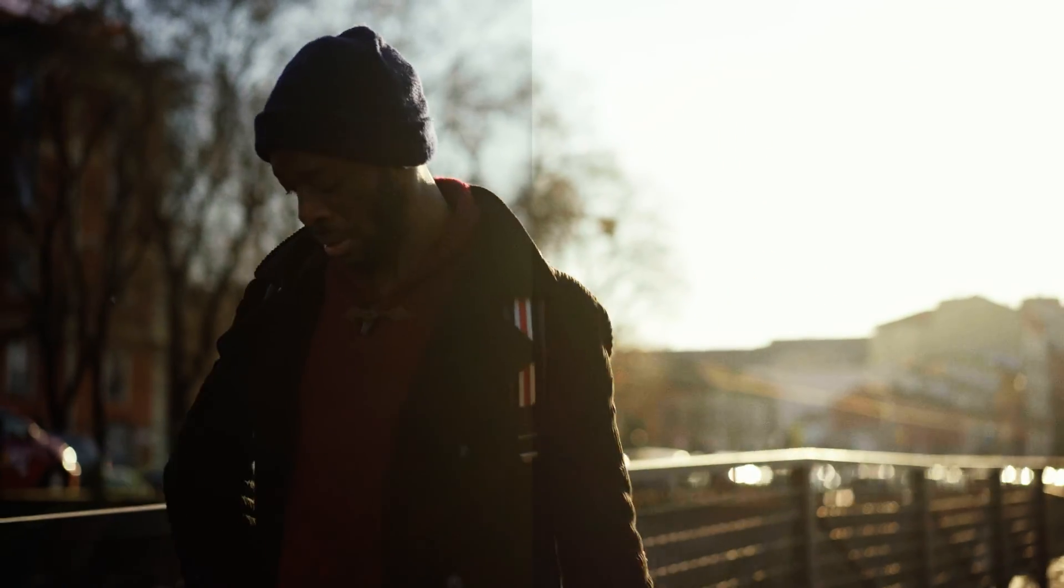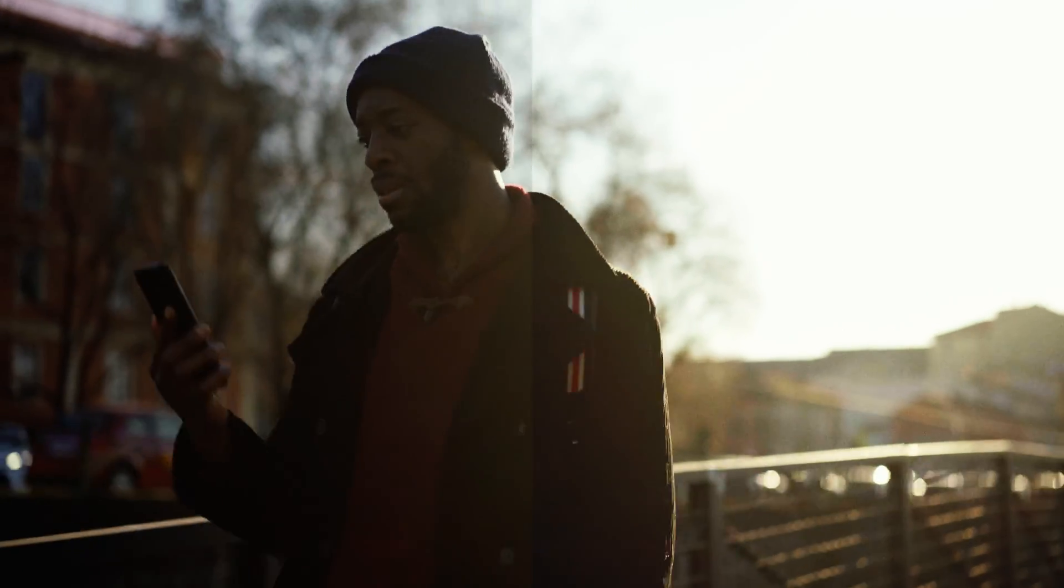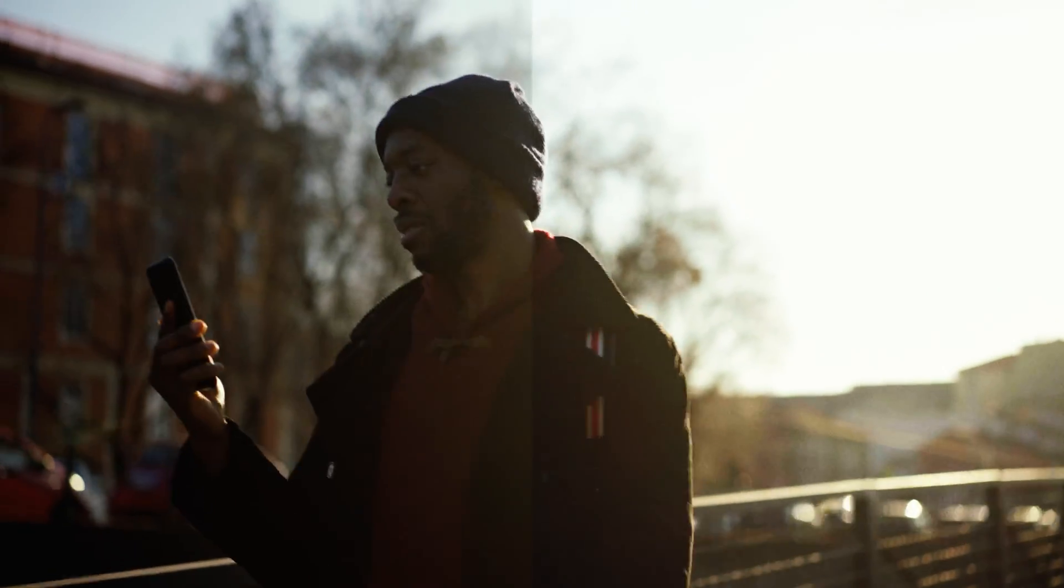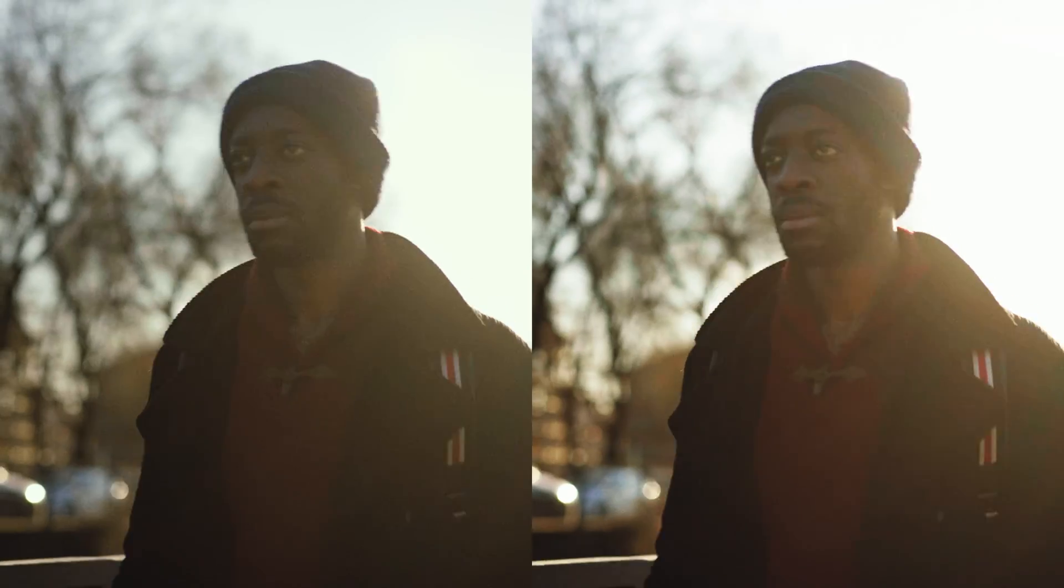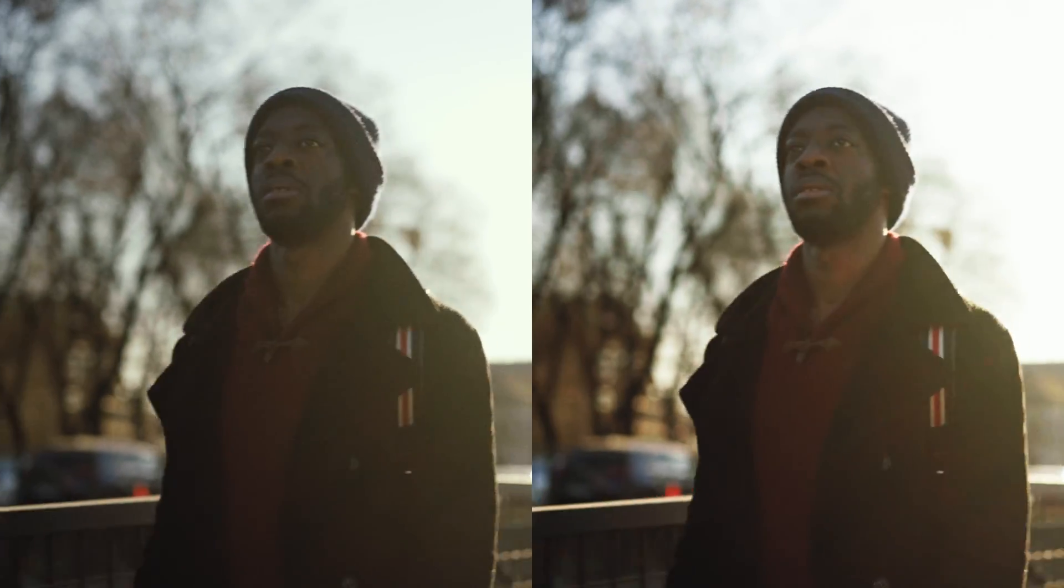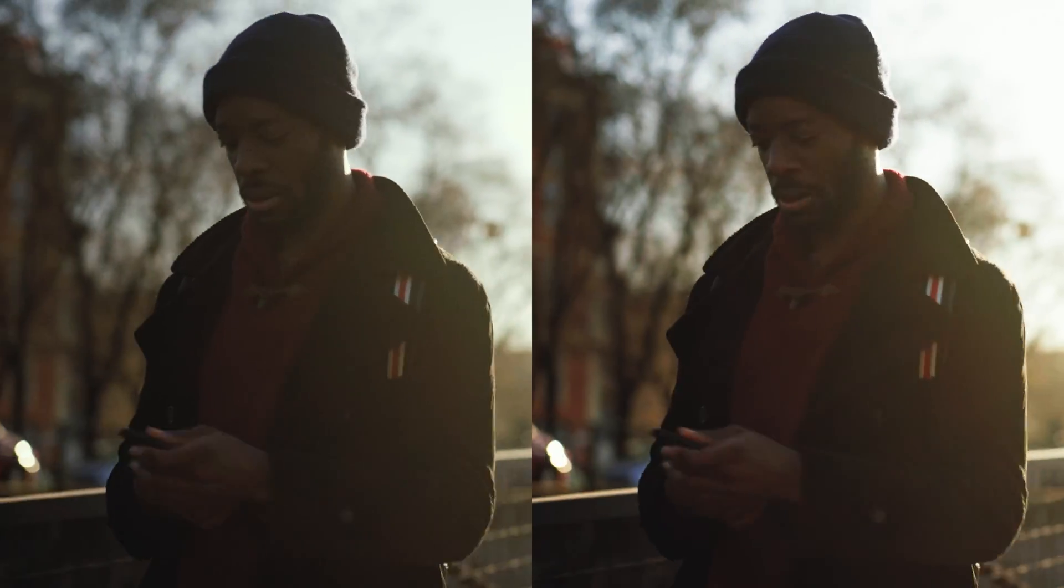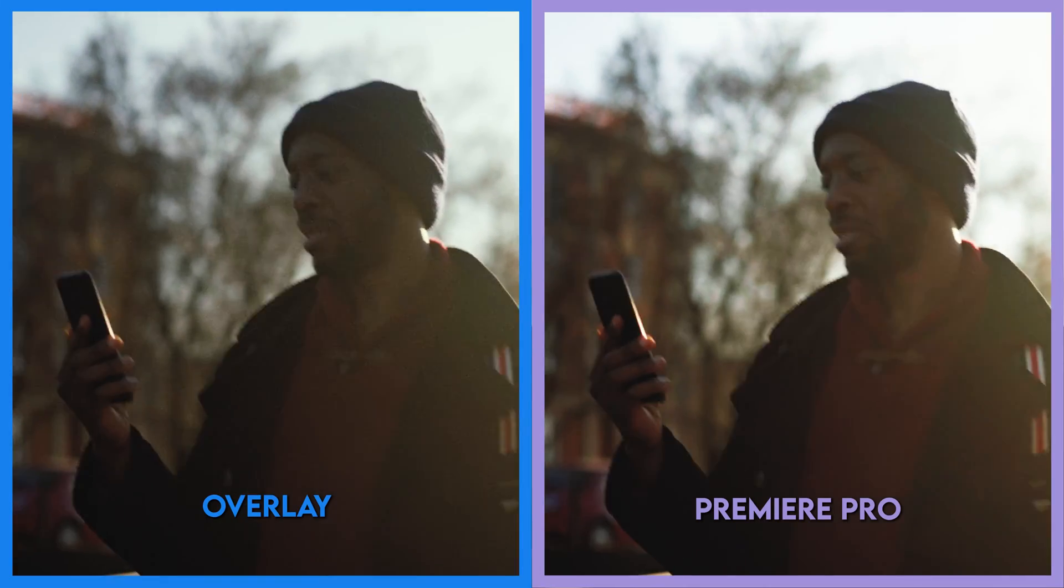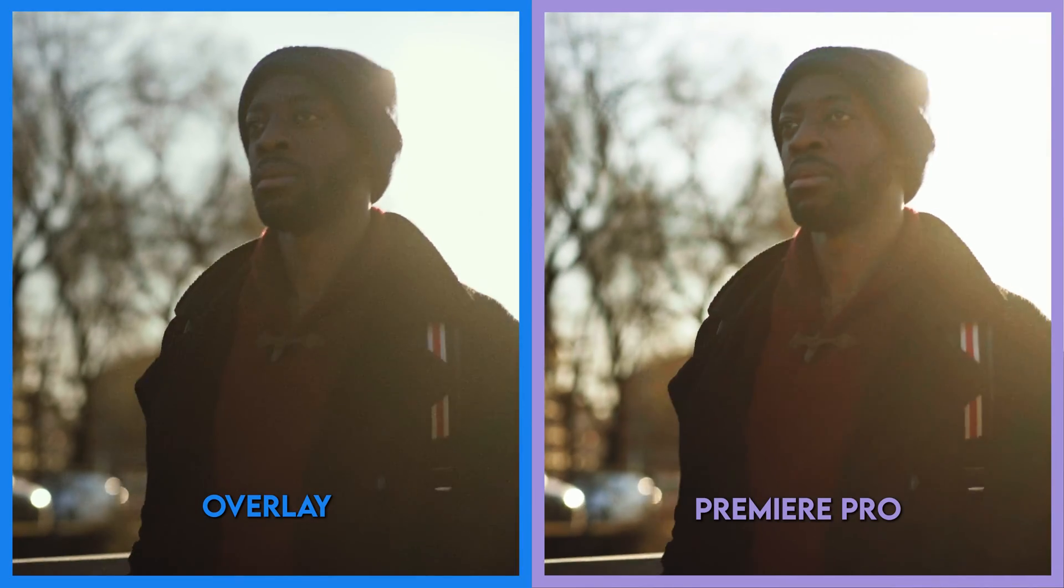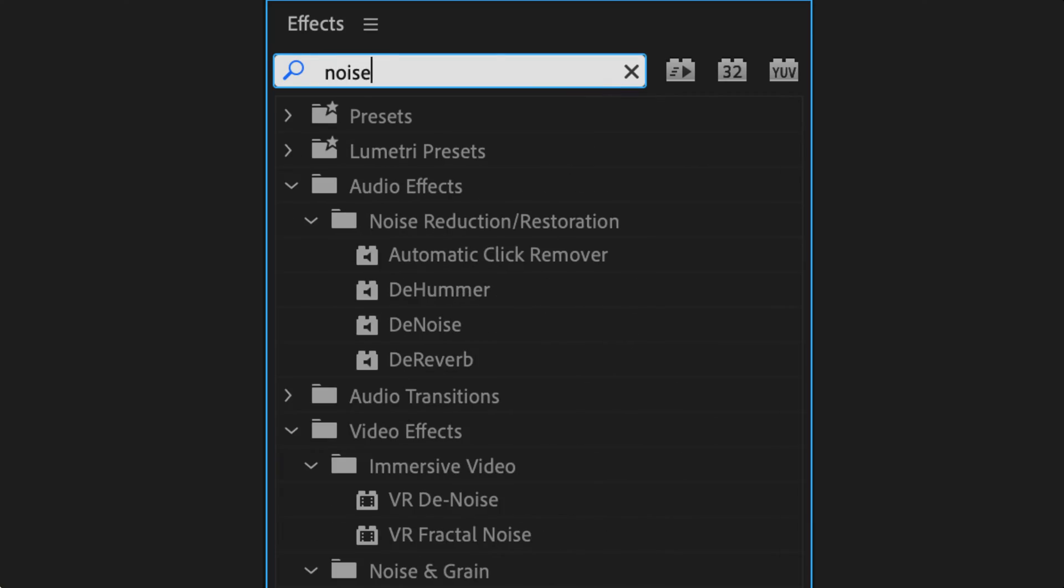Before we move on, I do think it's worth noting that there are other ways to add noise and grain to your image. You're currently looking at a side-by-side comparison where one side is using a noise effect from Premiere, and the other is using a grain overlay. Which one do you think looks better? If you think the effect from Premiere Pro looks good, you can add it like this.